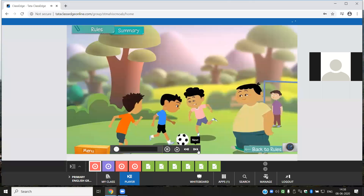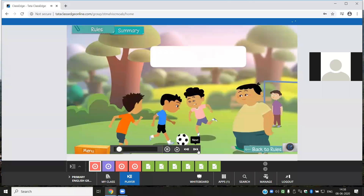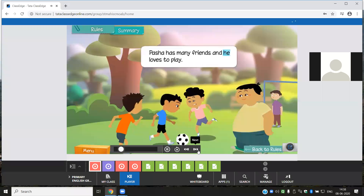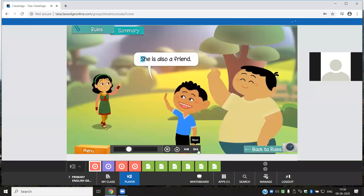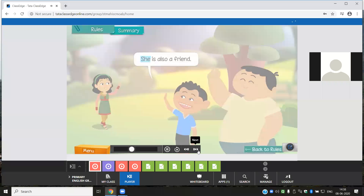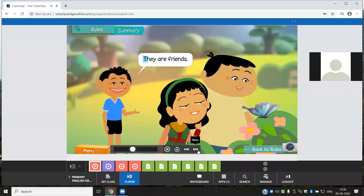Let's take a quick look at what we have learned about pronouns. A word used in place of a noun is called a pronoun. The pronoun he is used for a boy or a man. The pronoun she is used for a girl or a woman. When talking about more than one person or thing (other than yourself), use the pronoun they. Use the pronoun I when you talk about yourself.